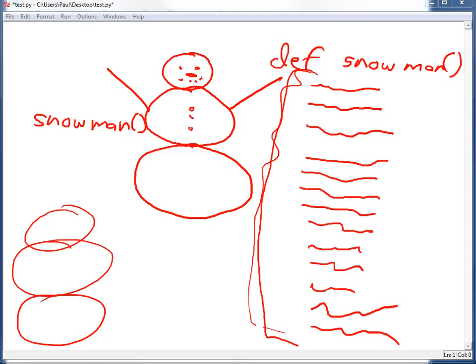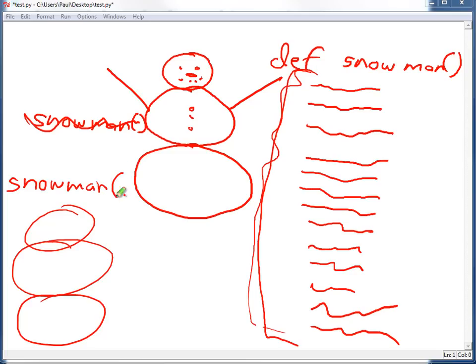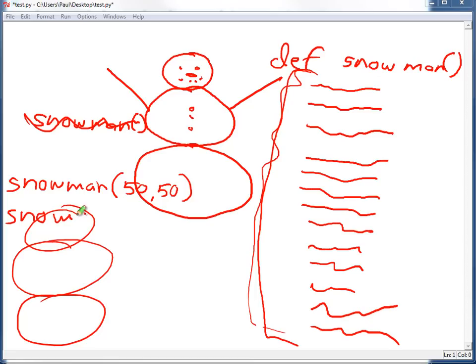And we could change that snowman drawing function so that you could have snowman along with a location as to where we want to draw the snowman. So we could draw another snowman somewhere else.